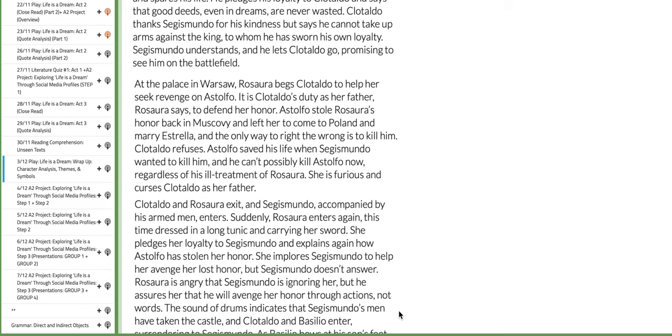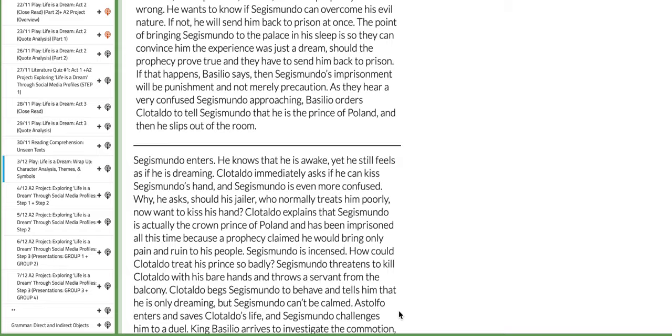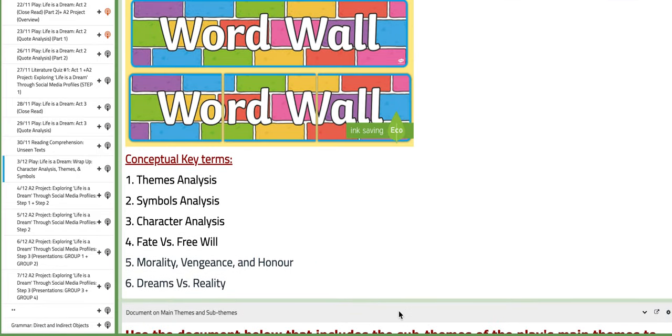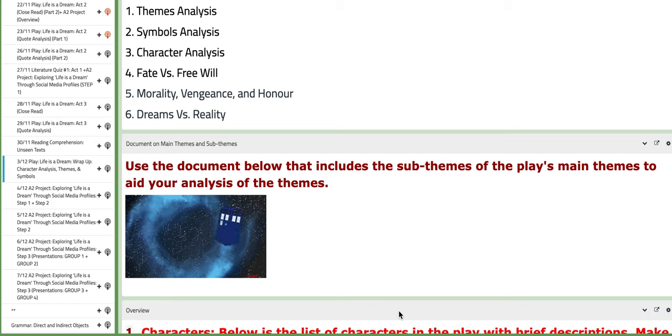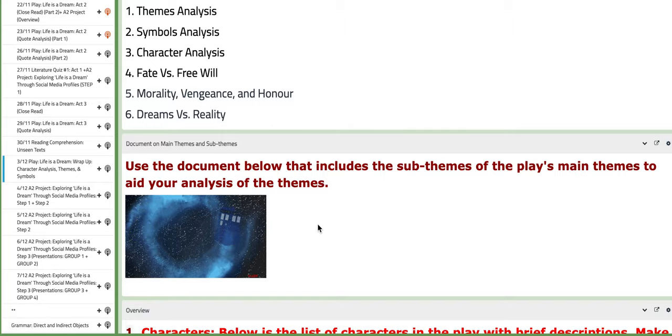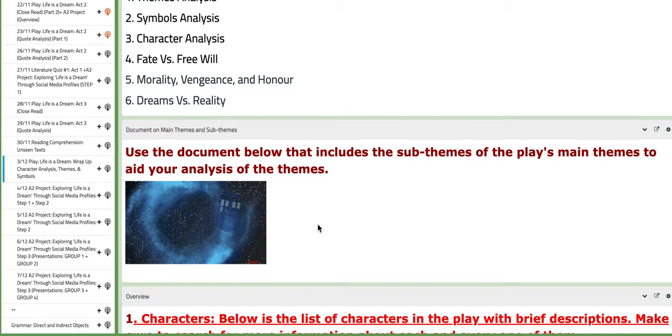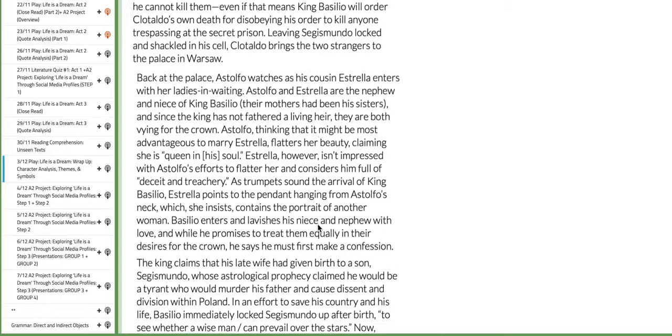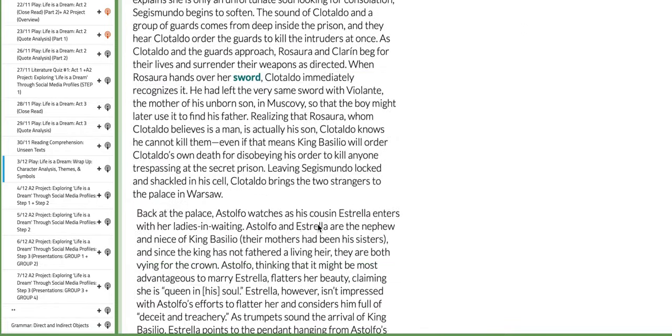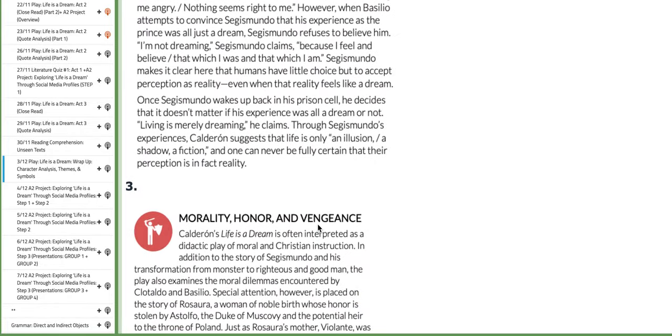We are going to work on character analysis, analyzing all the main characters, themes and symbols. If you scroll down throughout this page you'll find the word wall and a document on main themes and sub-themes. Please access it by clicking on the image. It's going to download a document that you already downloaded before. It includes the main themes and their sub-themes, the overview of the characters and themes, and the plot summary that will help you throughout your analysis.